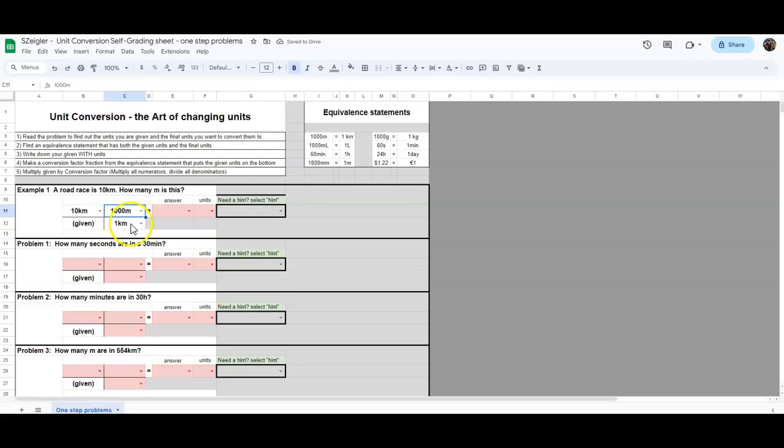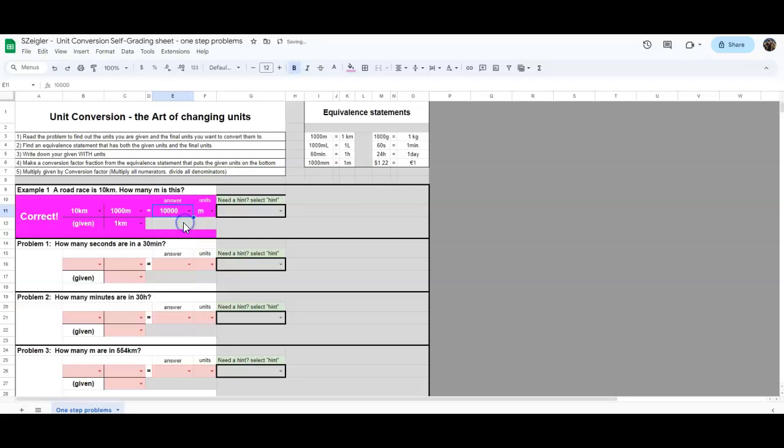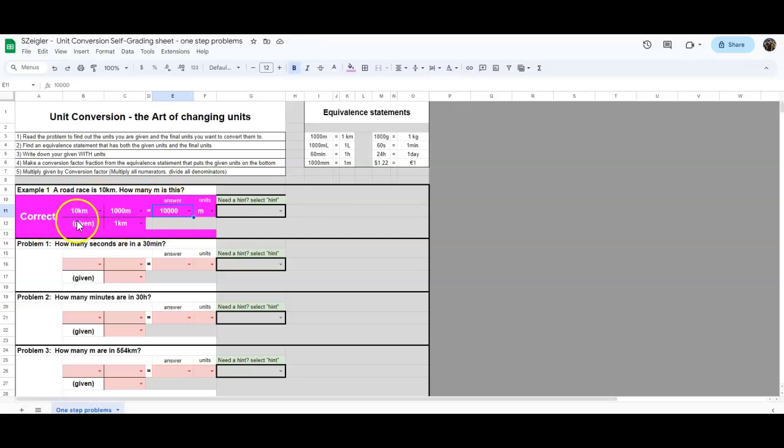Kilometers cancel. The unit that I'm left with is what I want. And then I just do the math. So it is 10 times 1,000 will be 10,000. It will show me it is correct by changing color.